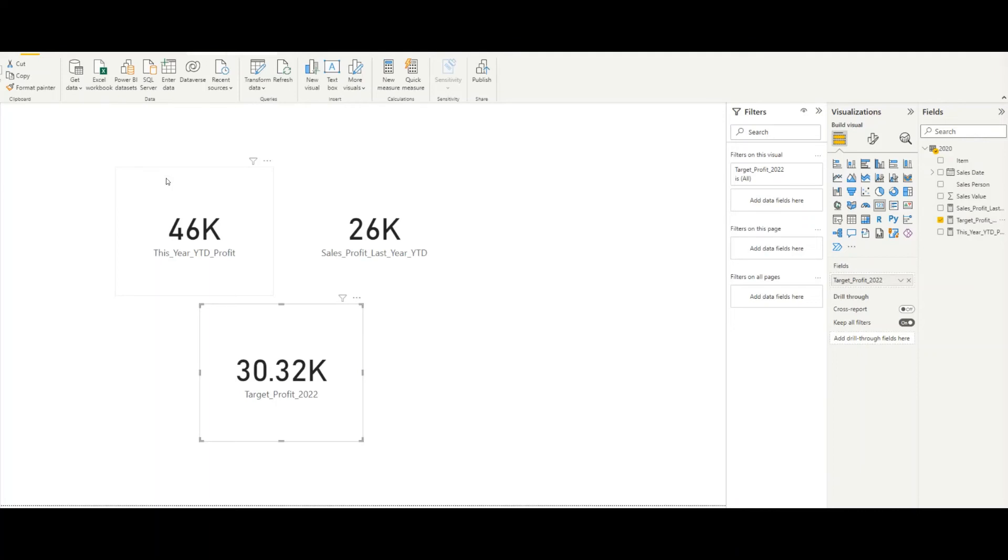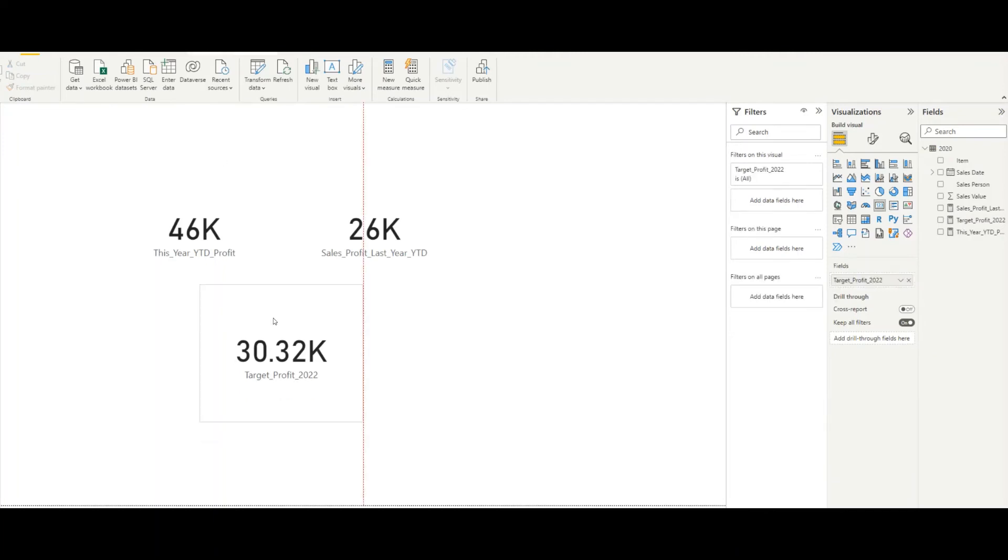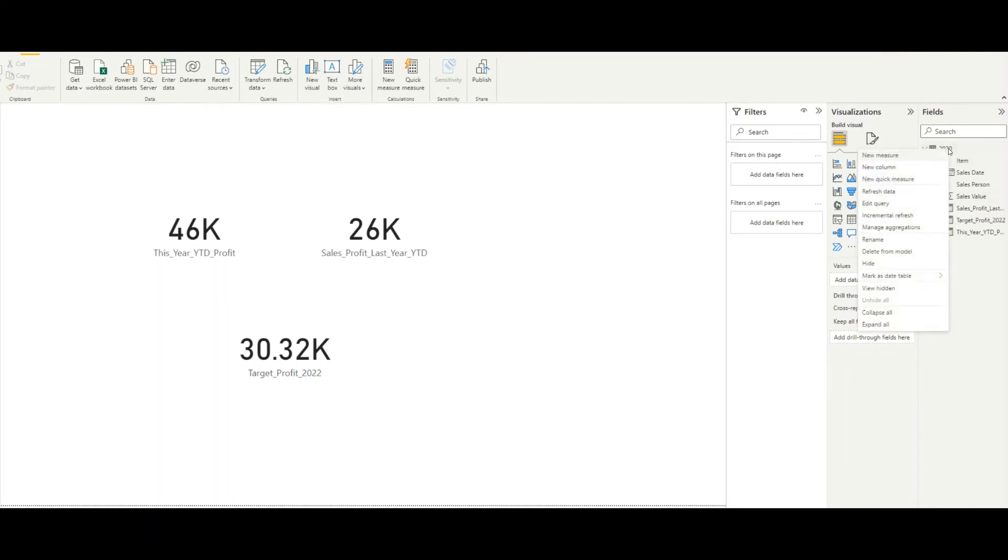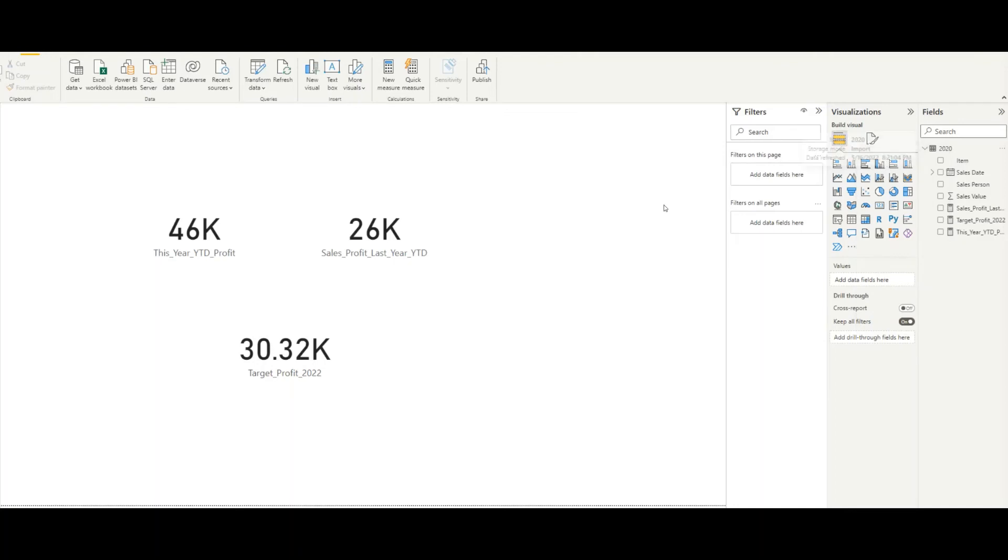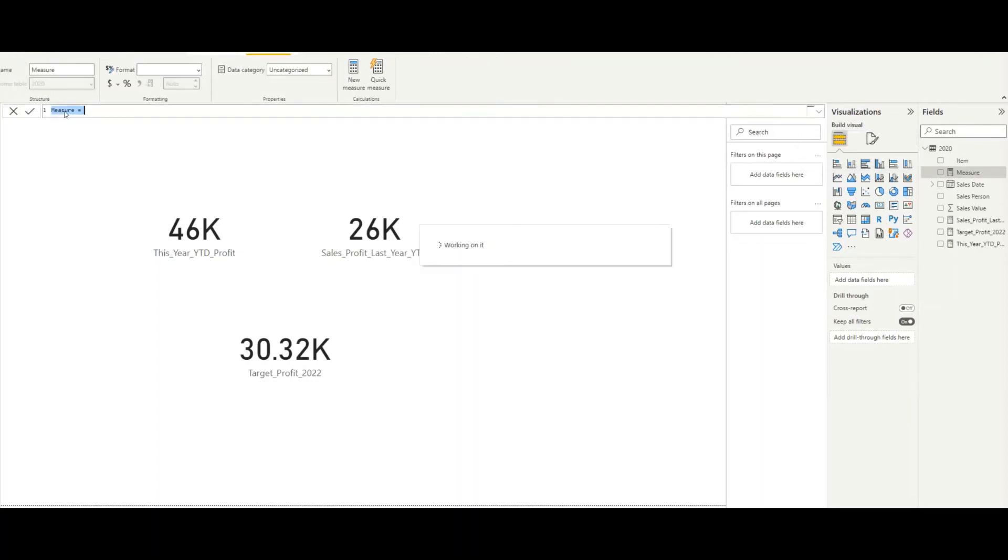Now we create a small color button to indicate whether we are performing better or not. Let's see how we can do a small color code that we can add to this one to show that we are performing better or not. I'll create another measure to get the target value. I'll write color.